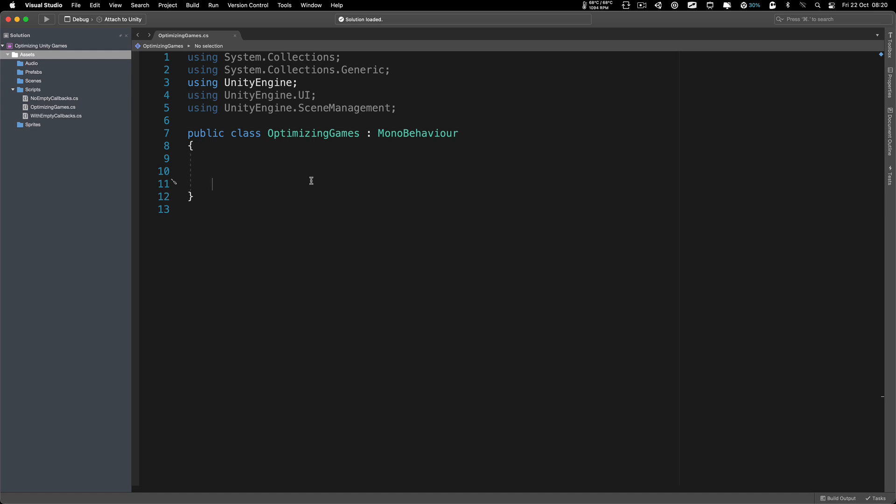I have probably created over 200 games and published around 10 games, and I learned a lot about optimization. I want to share that with you. Starting with the first tip, which is always cache your components.